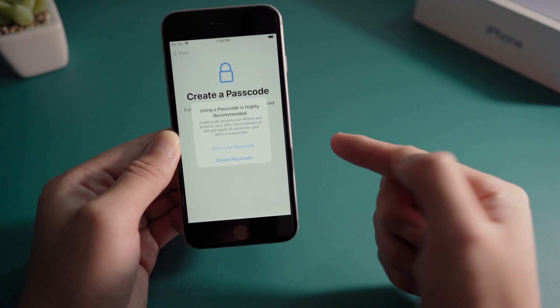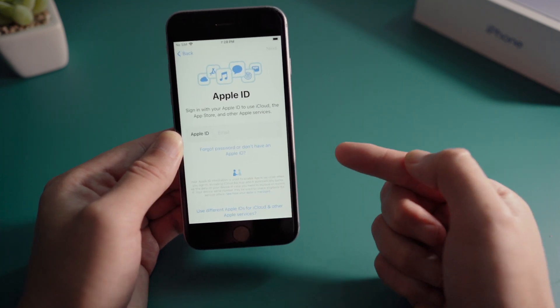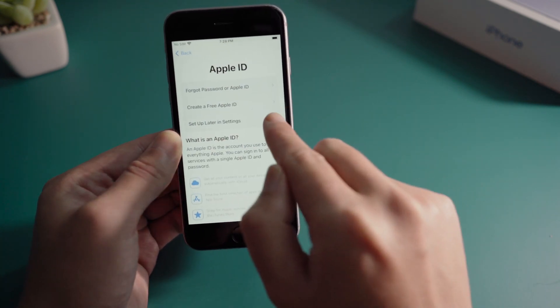Make sure not to sign in your own Apple ID when you get here, then you can proceed to the home screen.